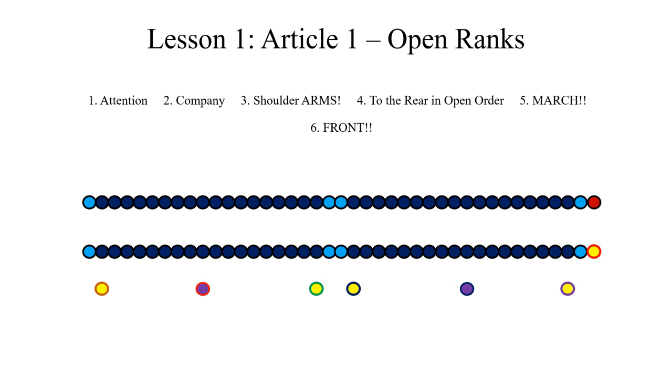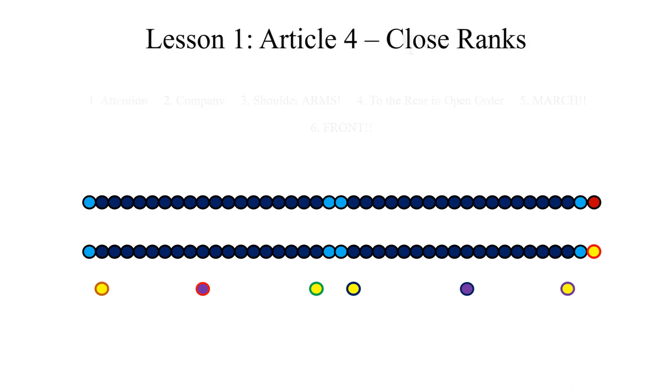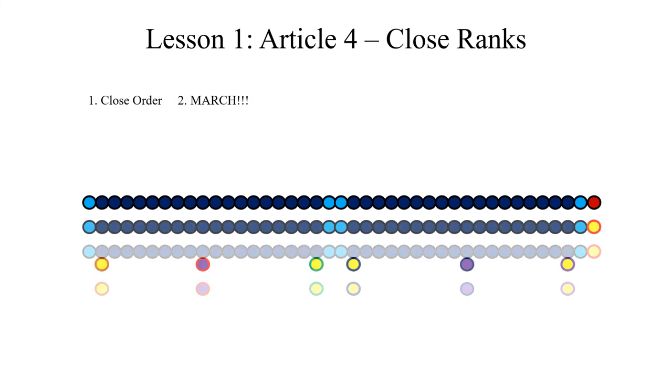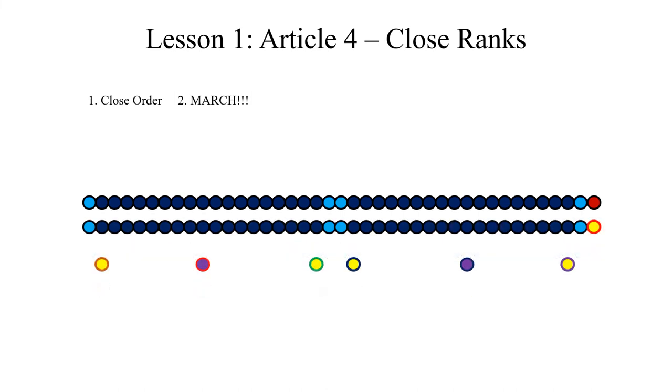Simply, the commander will instruct close order, march. And at that moment, at the command march, the rear rank will close up in quick time and each man directing himself on his file leader.